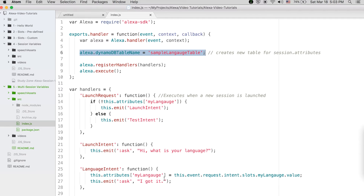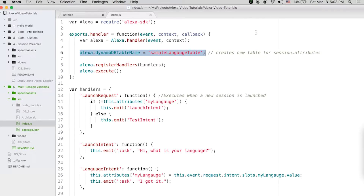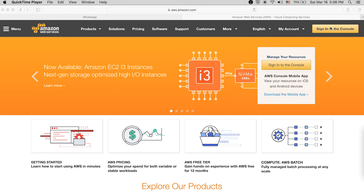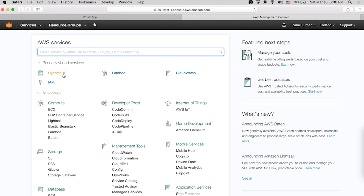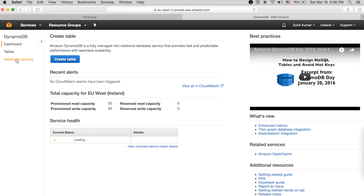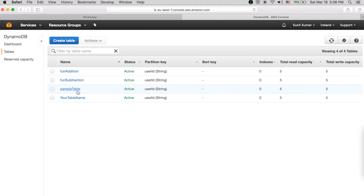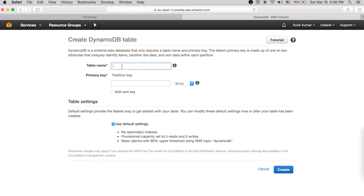Let's see how to create the database. Open AWS console, search for DynamoDB. Once you are in DynamoDB, go to Tables and click Create Table. Provide the table name, and for the primary key this is very important — you need to add 'userId' here, so that for different users it tracks data separately. Then create it.